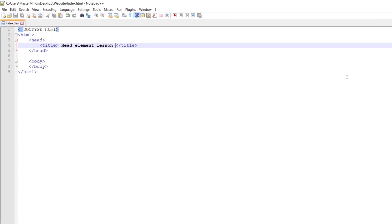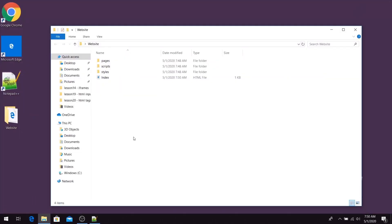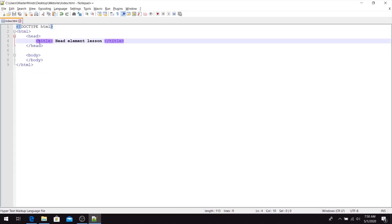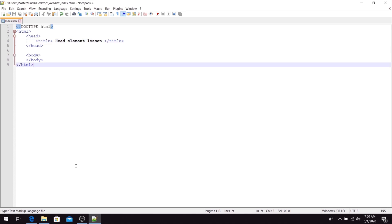We can quickly check our index page — let's open it. Our index page is currently empty because the body is currently empty, but we have a title for this document, 'Head Element Lesson', which we set with the title HTML element. Now we have our empty document and we can move on.